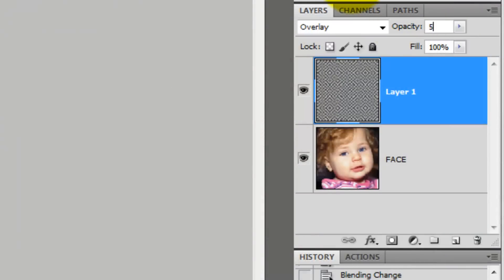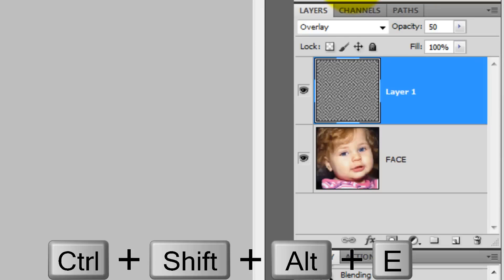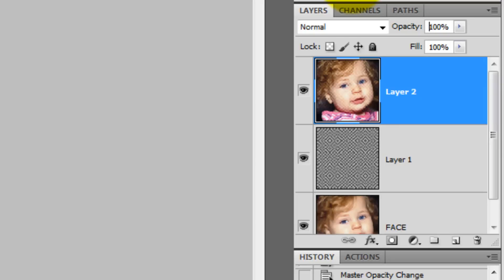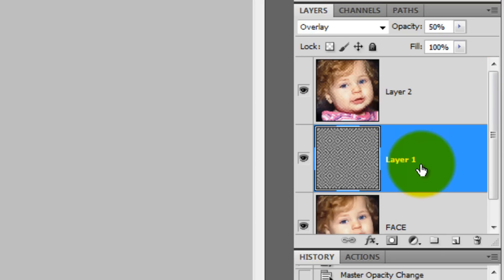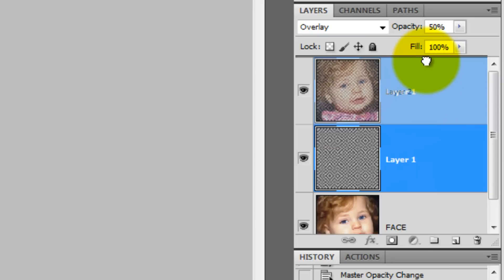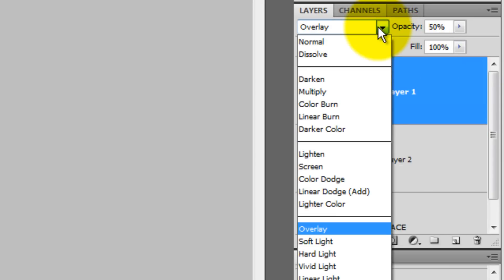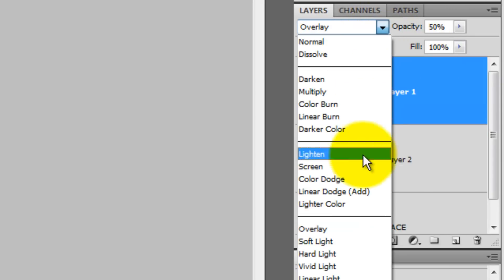We'll reduce the opacity to 50% and then make a composite snapshot of the entire image and place it on its own layer. Press Ctrl Shift Alt or Cmd Shift Option on a Mac. Drag the logo pattern above the composite snapshot and change the Blend Mode to Soft Light.